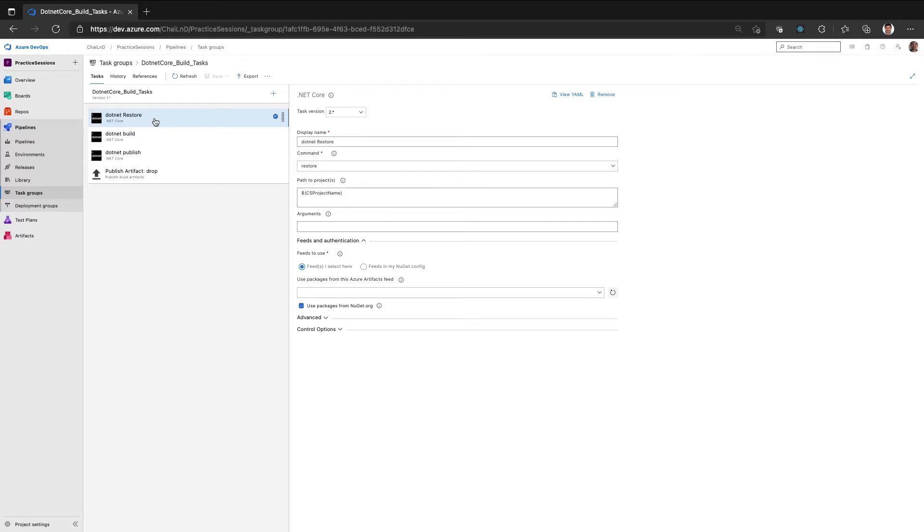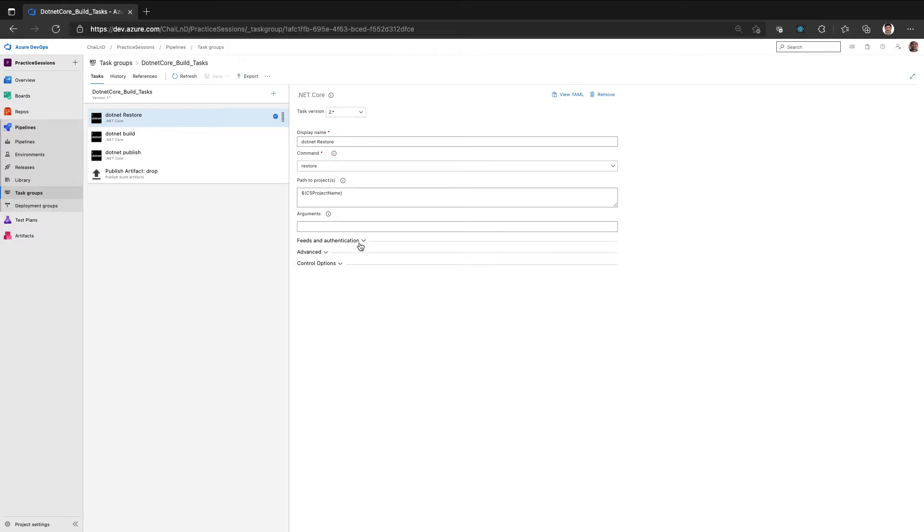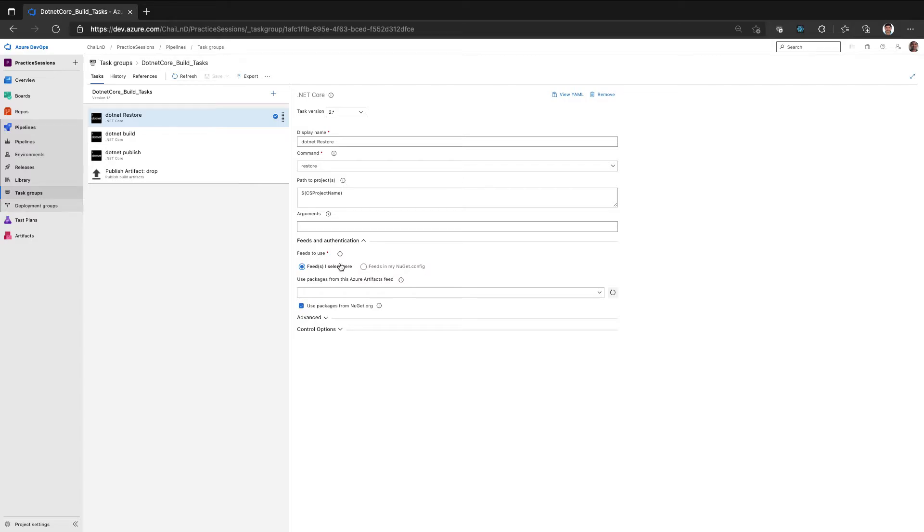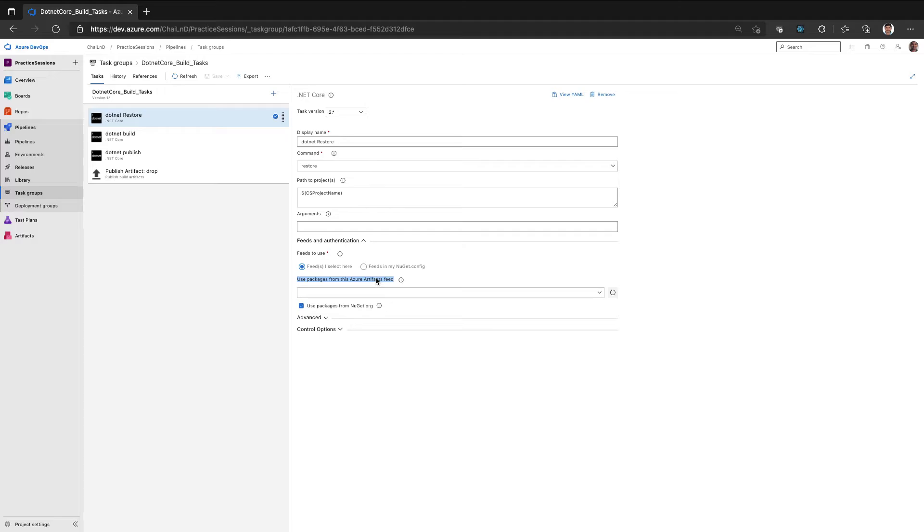So in order to configure it to connect to the Azure Artifact feed, under .NET restore, there is a feed and authentication section wherein I can either say the feeds that I select here, which means that here it will list all the Azure Artifact feeds which are enabled with the NuGet upstream, or we can have an Azure Artifact feed which only stores our private packages.